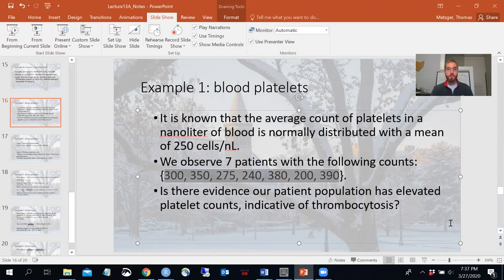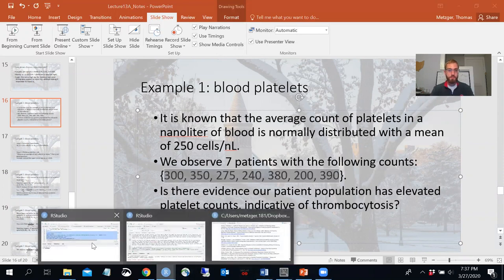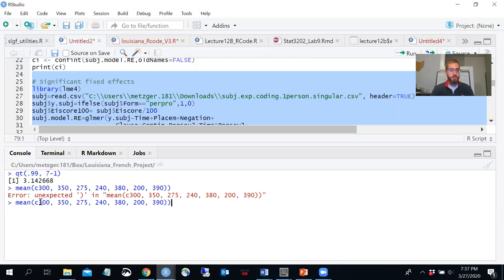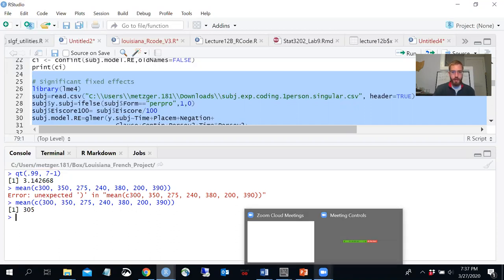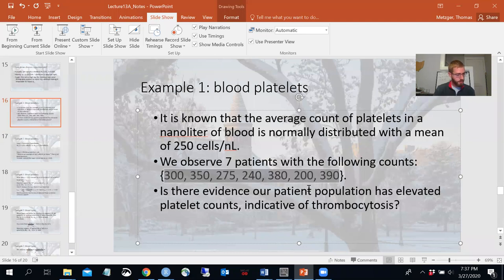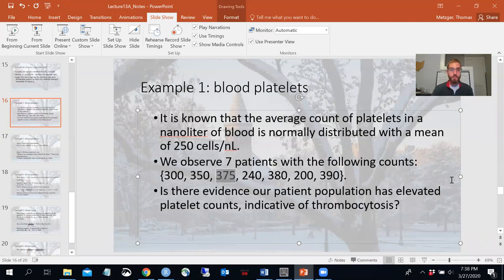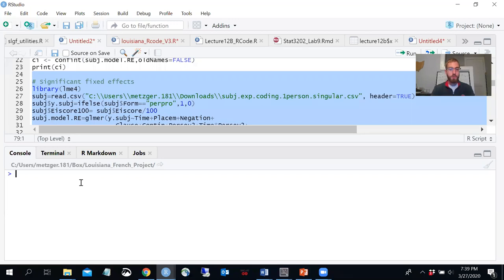Now I need to plug in x-bar and s from the observations. Computing the mean of the seven values, I initially got 305 — but that didn't match the notes at 319.3. I found the mistake: one of the values in the slides was written as 275 but should be 375. It's correct in your paper notes PDF. With that corrected to 375, let's recompute the average of those seven observations.